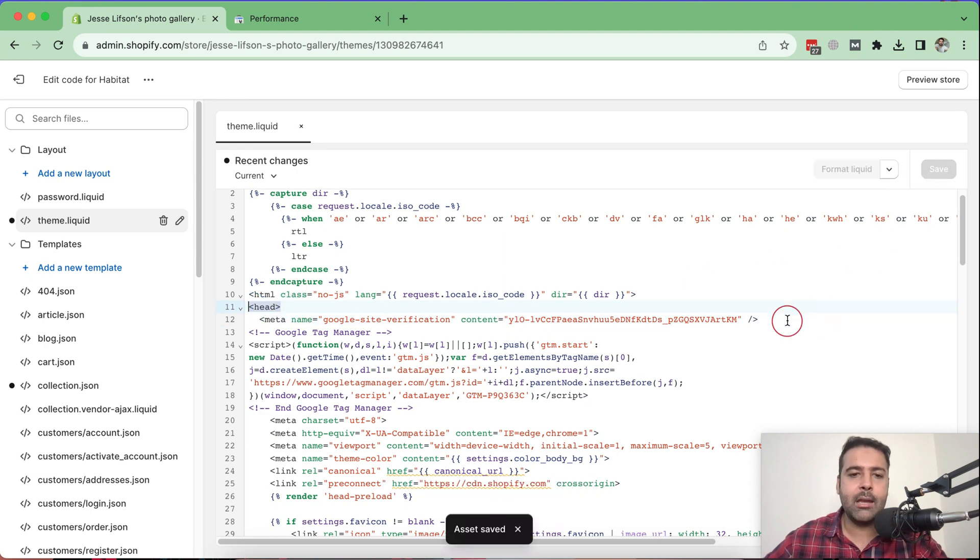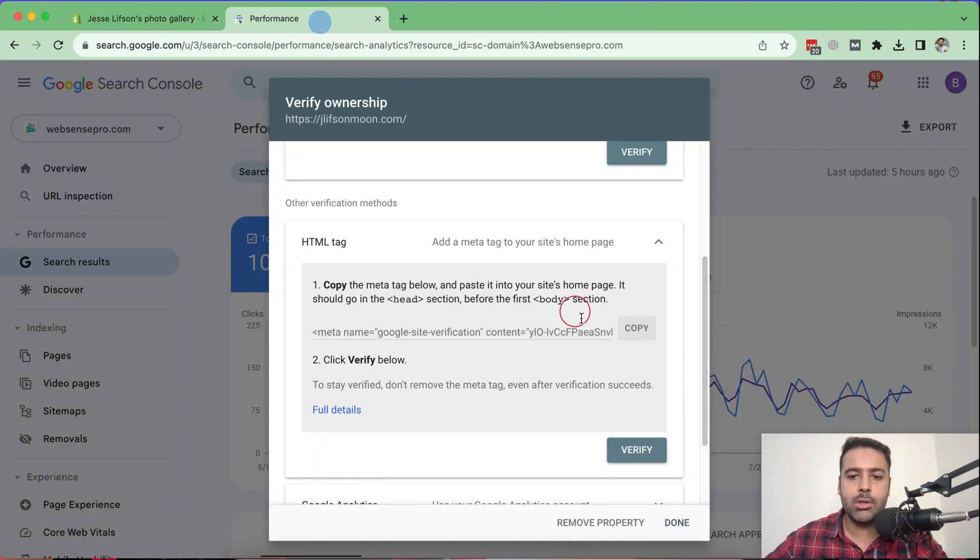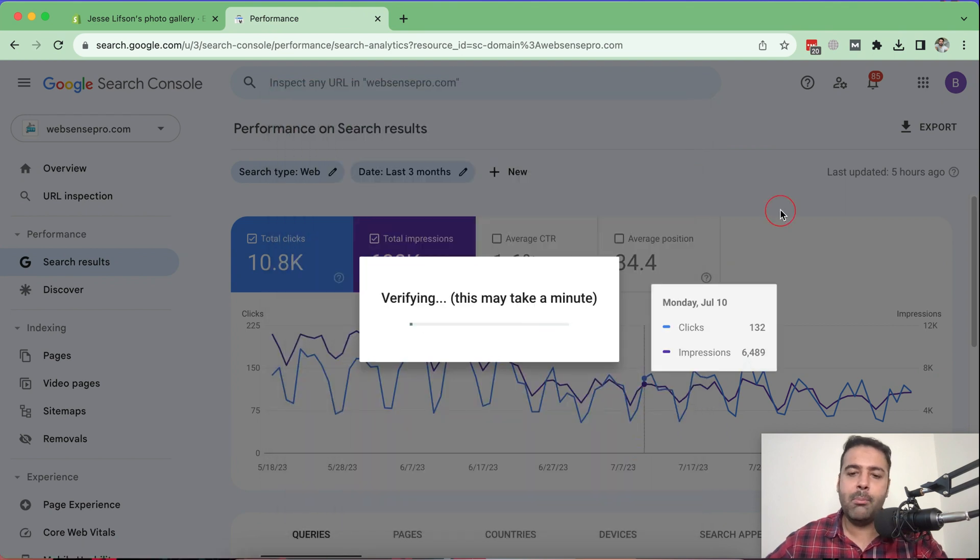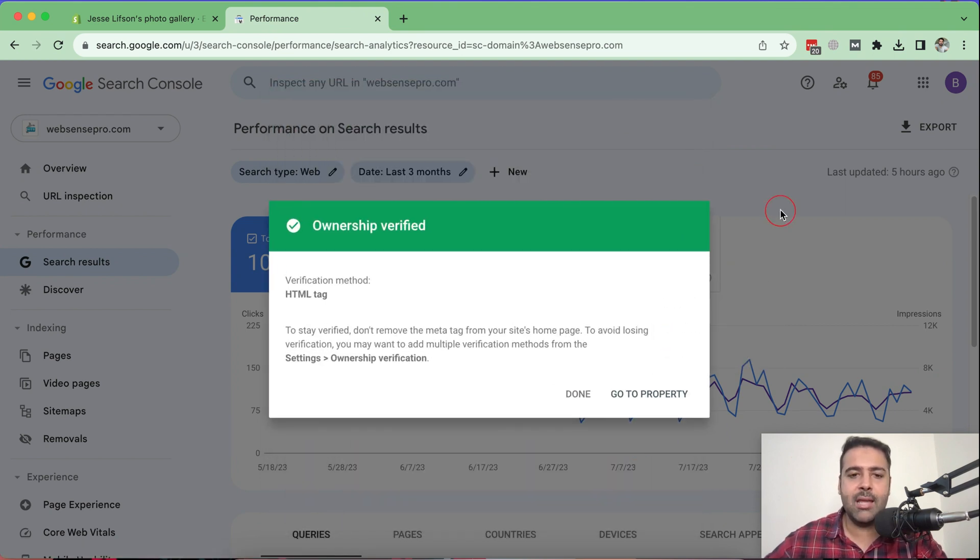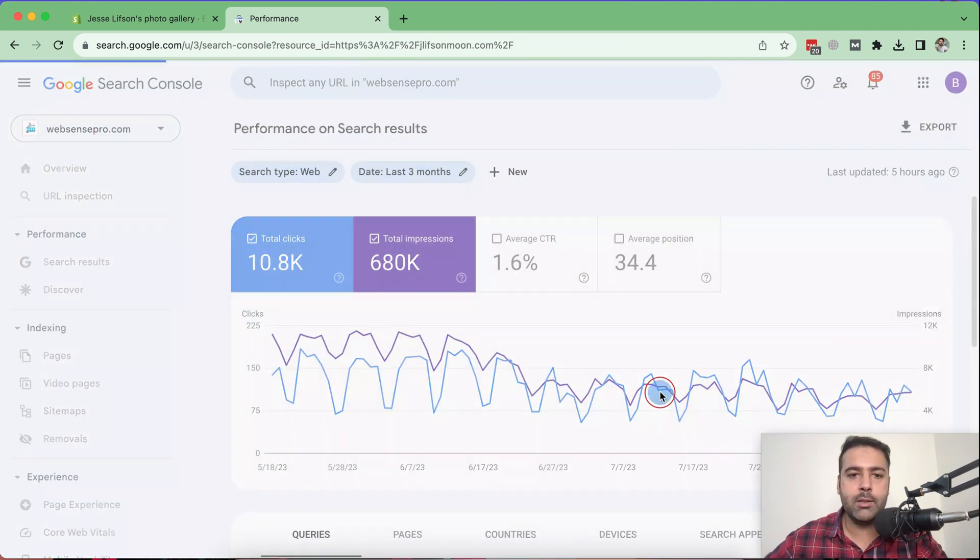And after saving the theme.liquid file with the verification tag, you can simply go to search console and click on this verify button. And it might take a few minutes or seconds. And here you go. Now the ownership of your domain is verified. Now click on go to properties.